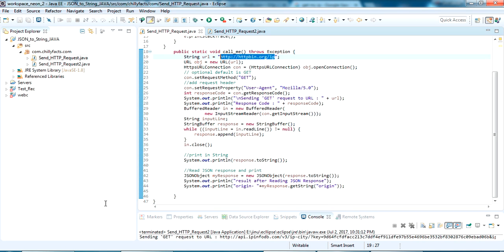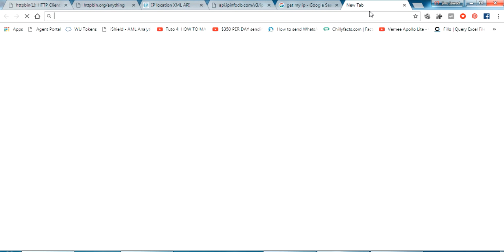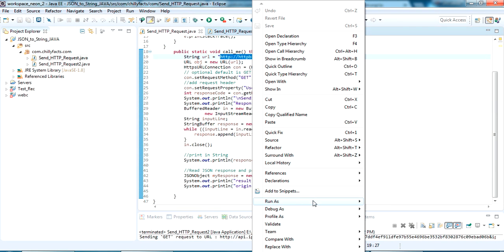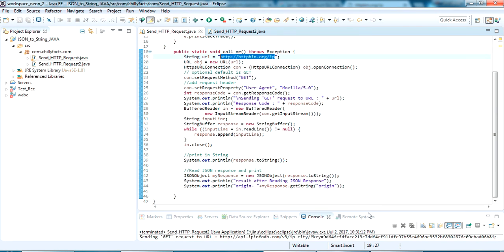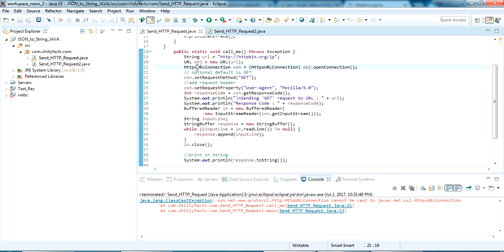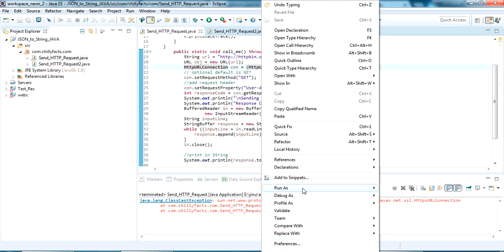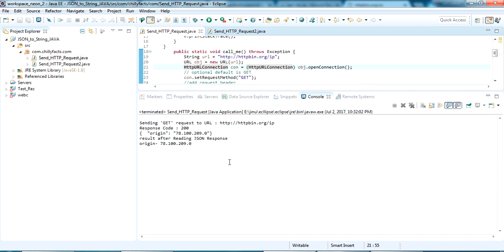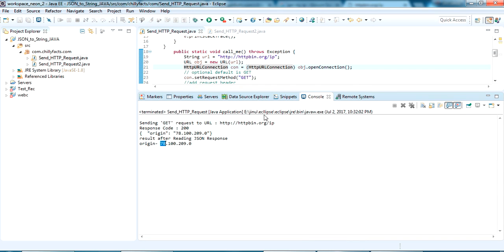Now here is an example without parameters. If I paste this URL into my browser it will return my IP address - just a basic GET request. There was an error because we were using HTTPS - it should be HTTP only. After fixing that and running it, you can see it returns my origin IP address by reading the JSON response.